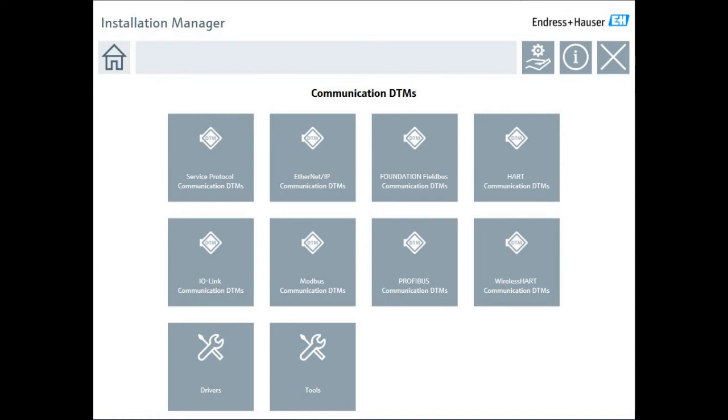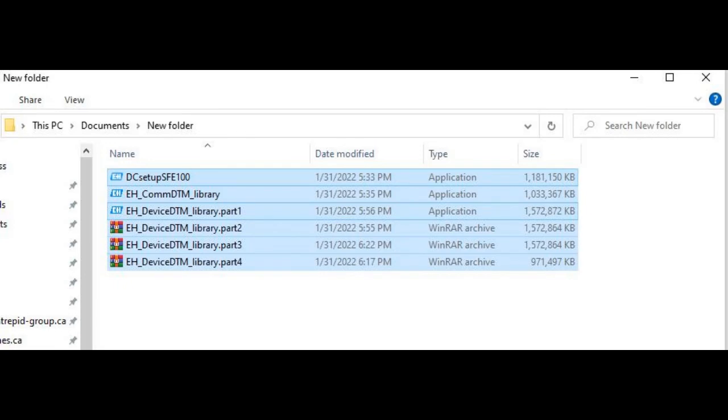Now, maybe you don't need PROFIBUS or maybe you don't need MODBUS. That's up to you. What I do is I just install everything the first time and then I don't have to worry about it anymore.